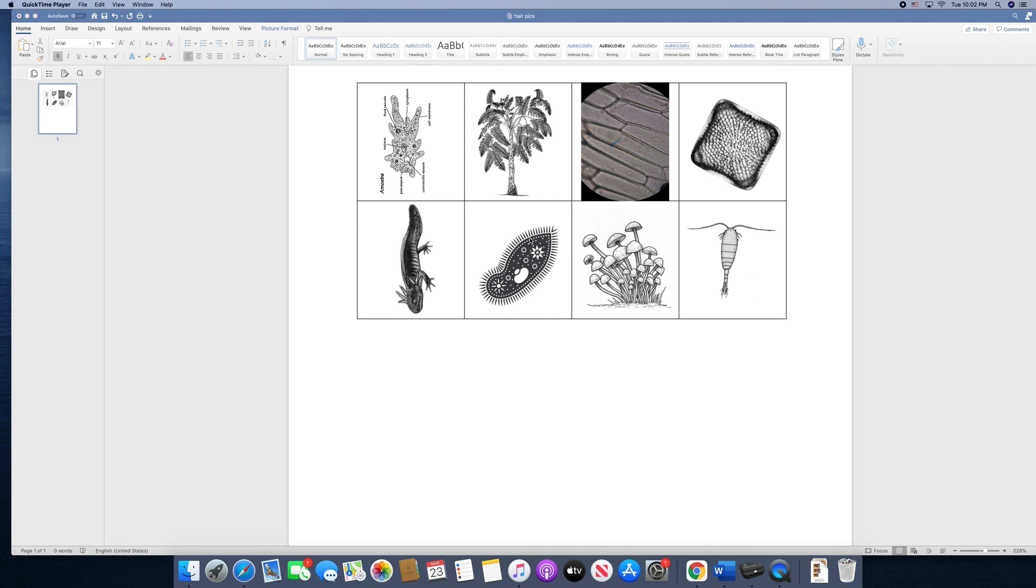Next we have this bacteria. And as we learn more about cells, you'll find out that many bacterias, most bacterias, are single-celled organisms, meaning composed of only one cell.